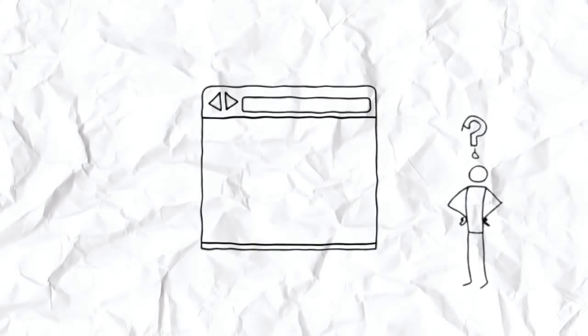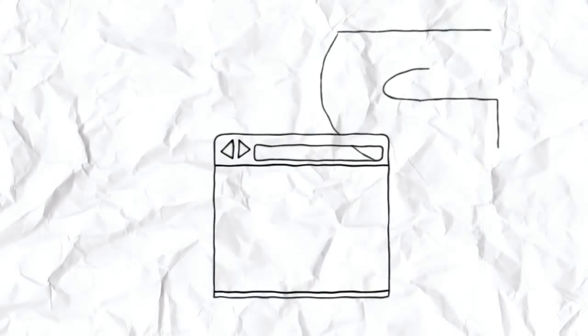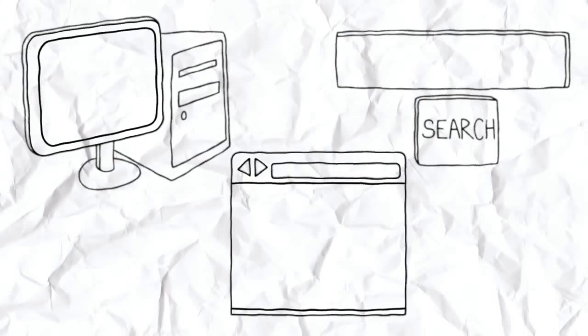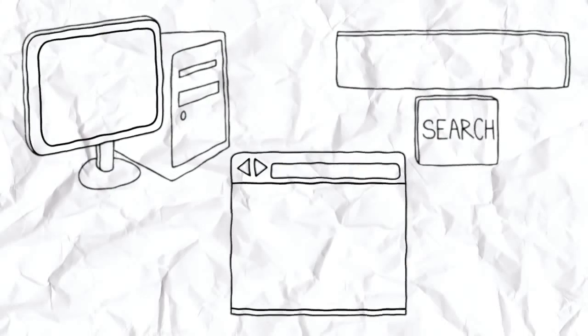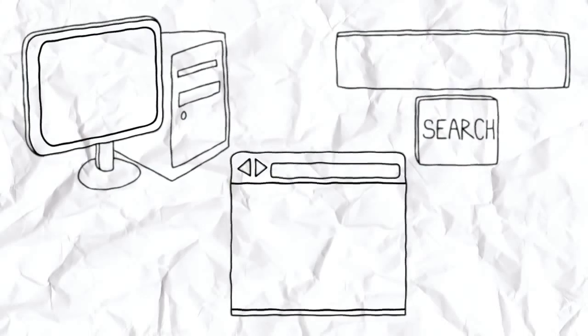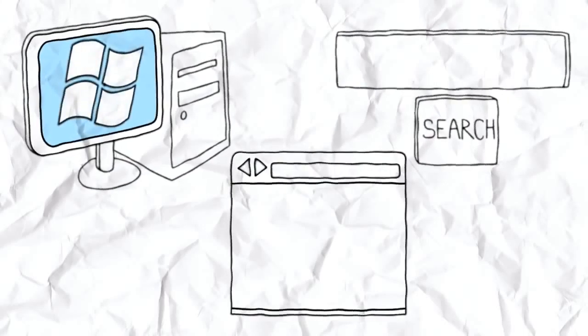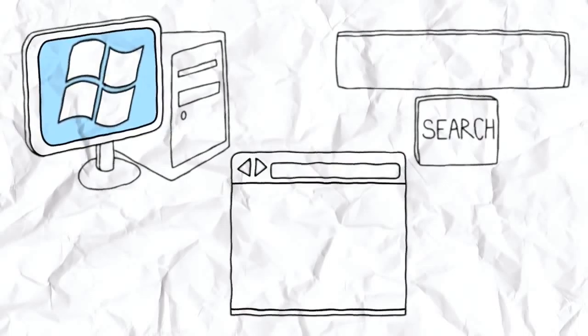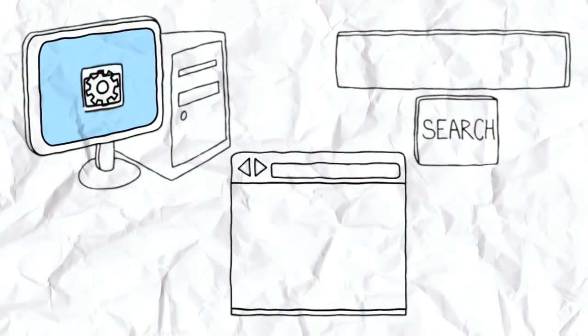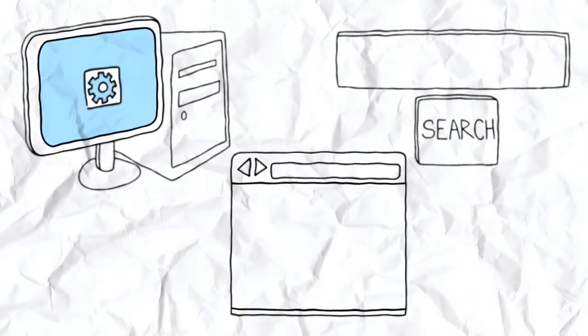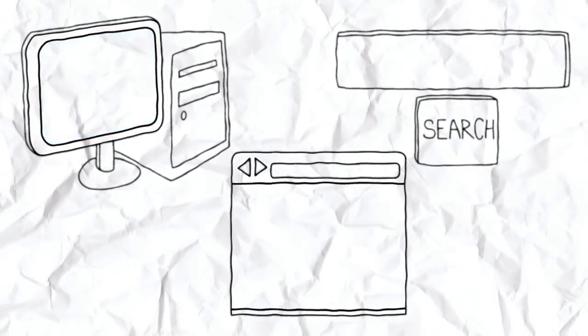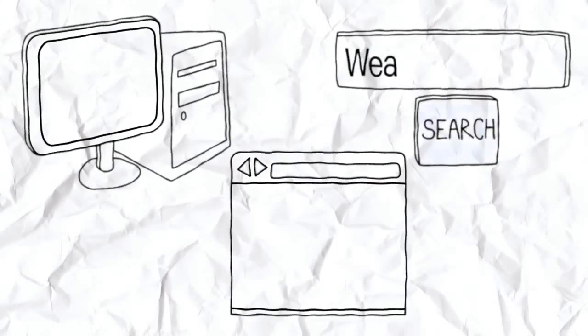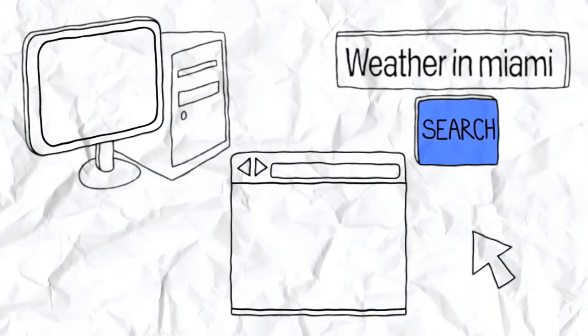Let me try to explain by first telling you what a web browser is not. A web browser is different from Windows or Mac, which are systems that allow you to manage files and programs. And it's different from a search engine, which is a website that is used to search the Internet.